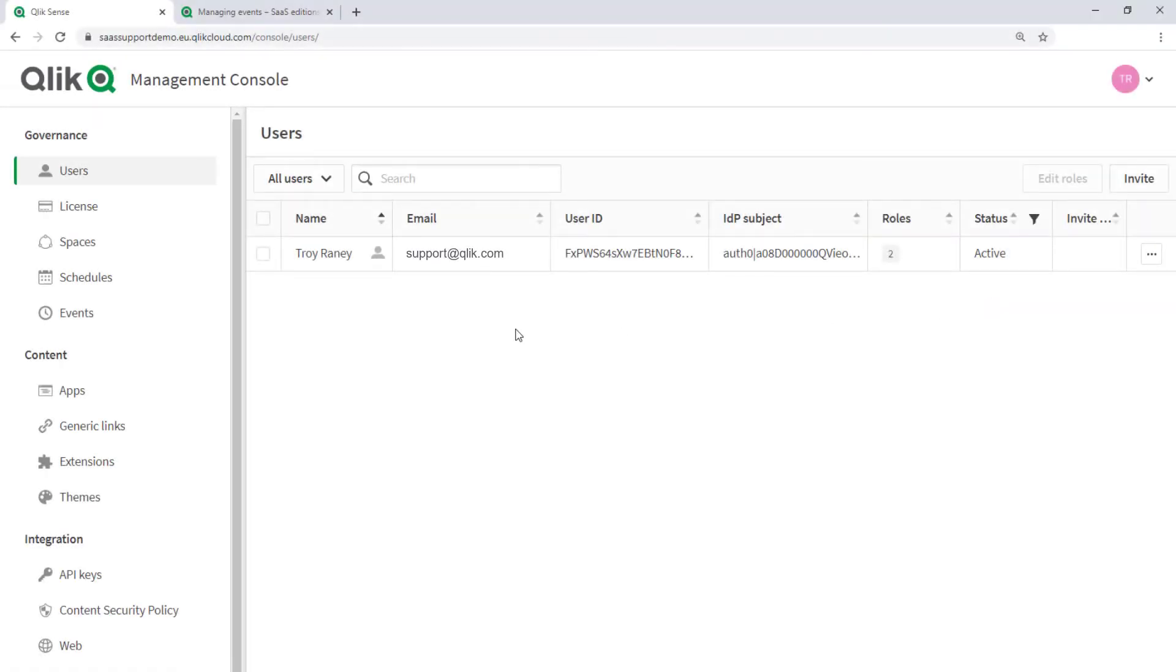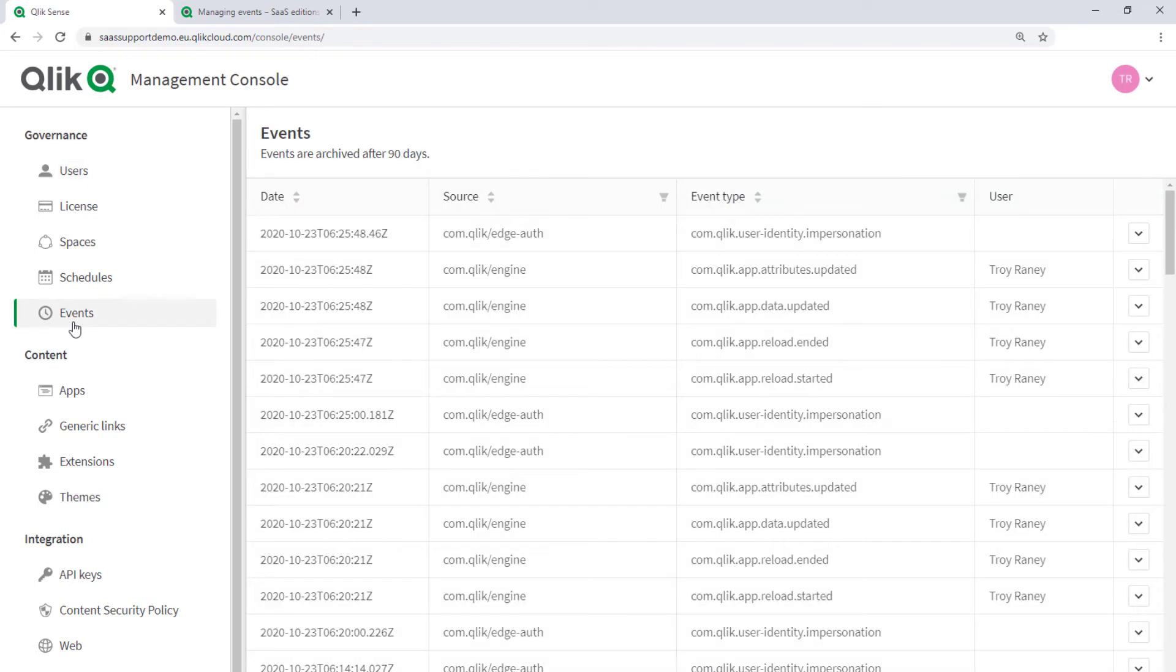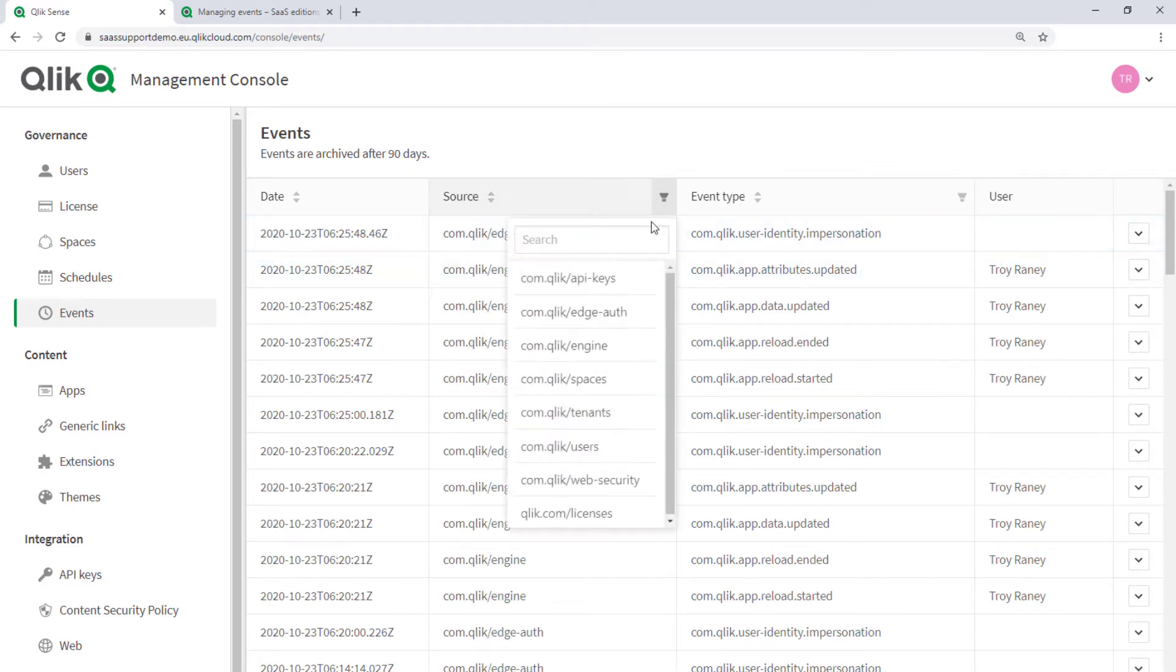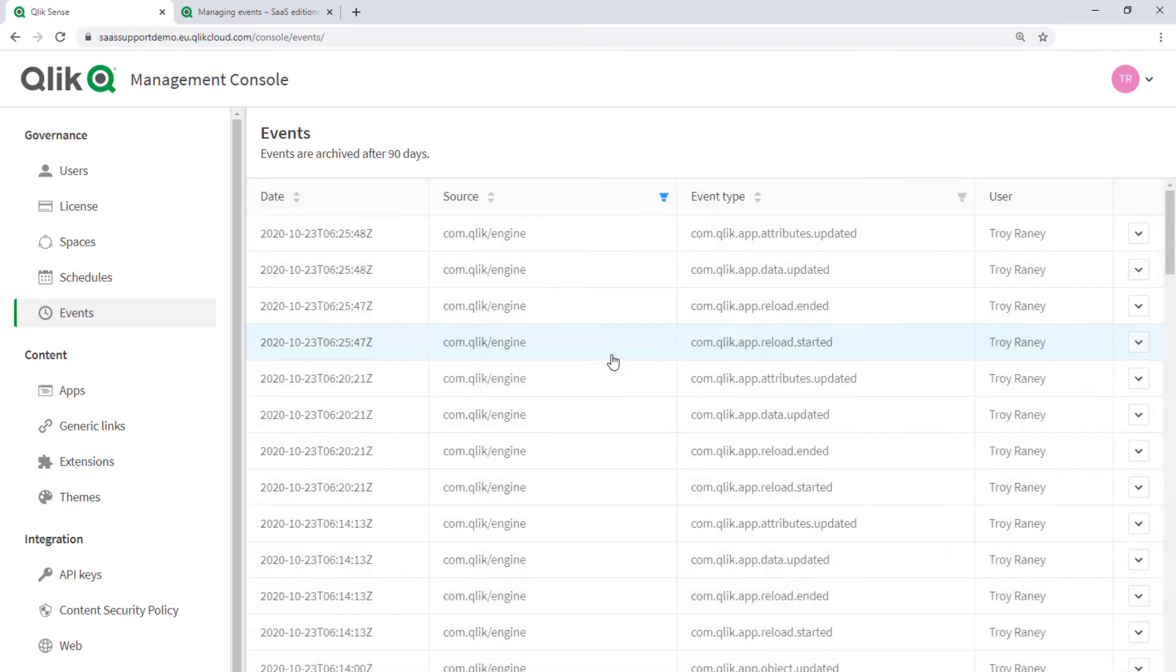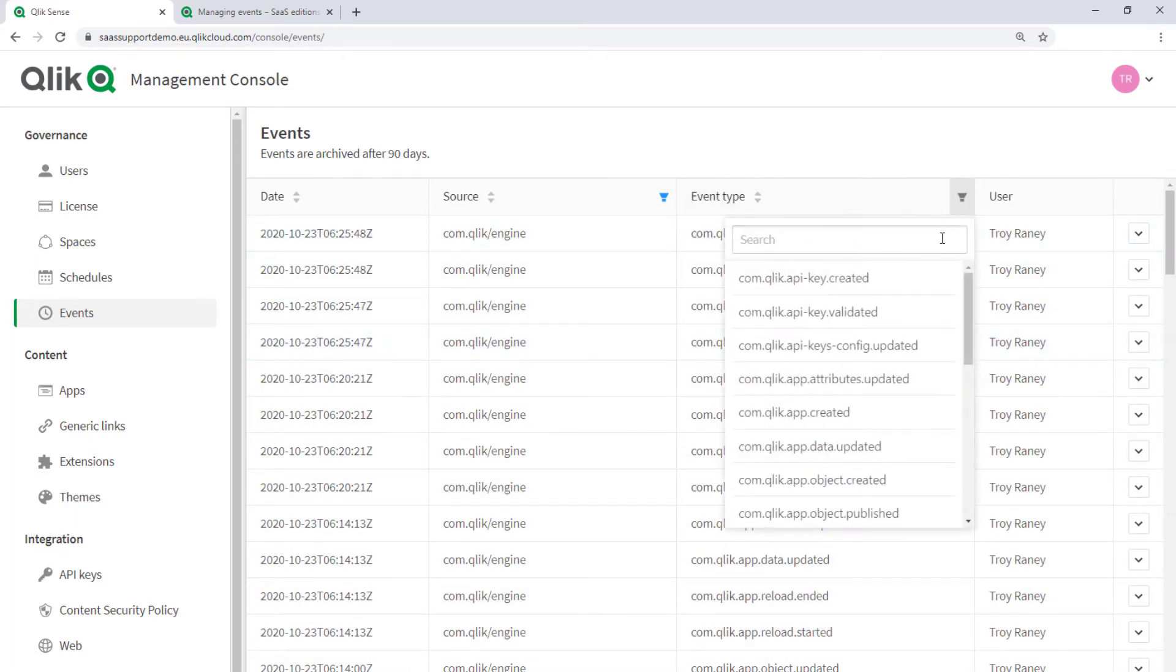From the Management Console, more logged activity can be viewed. In the Governance section under Events, activities on the tenant are logged and can be reviewed from here. The events can be filtered by the source or by the event type to help you narrow your search.